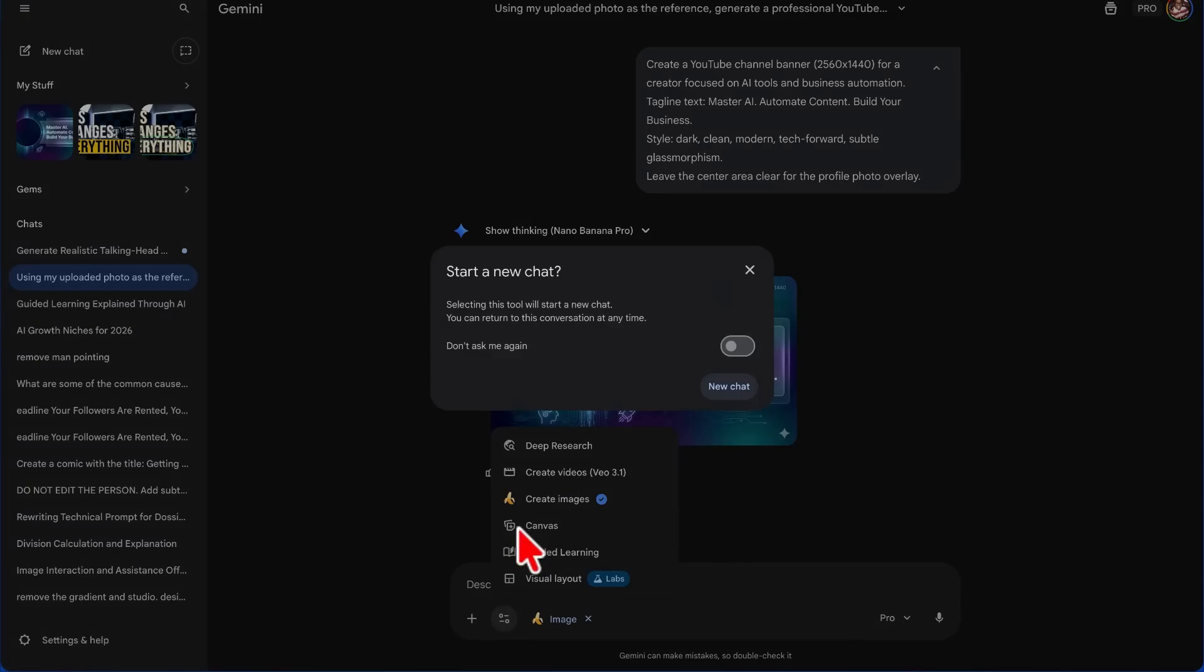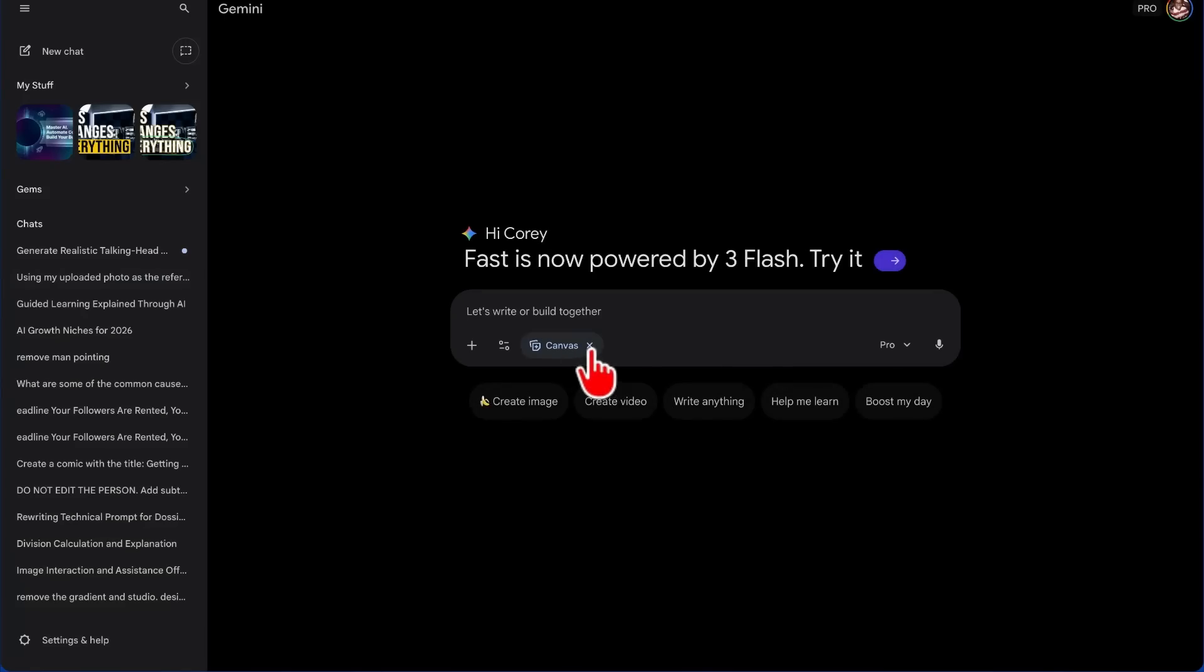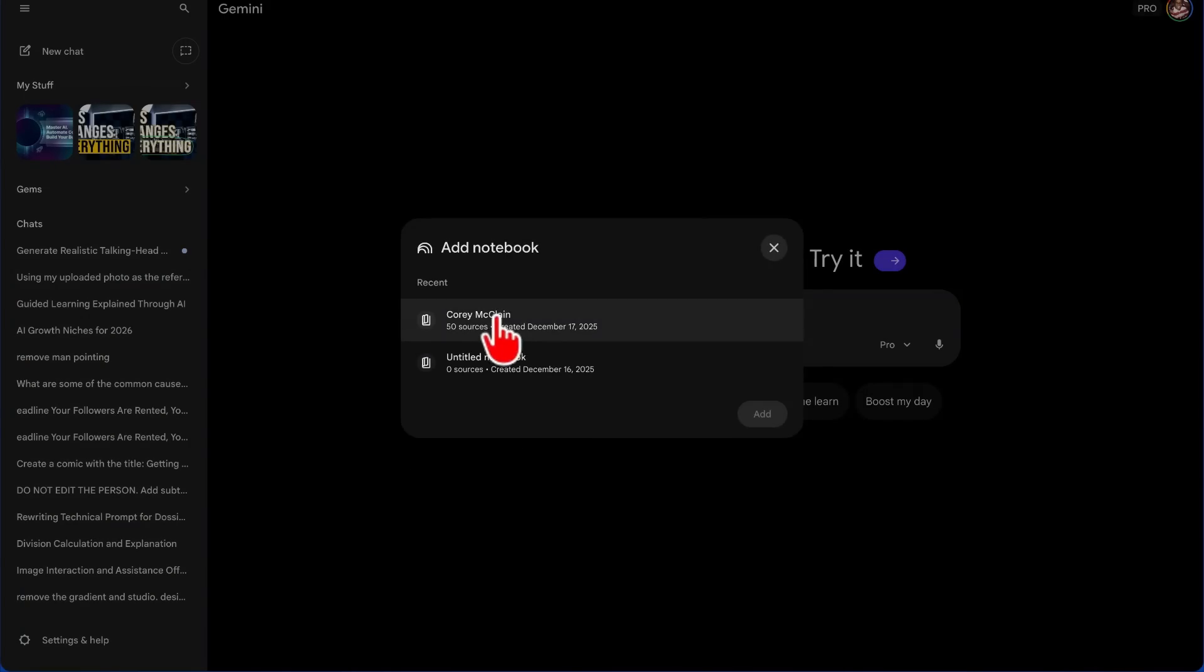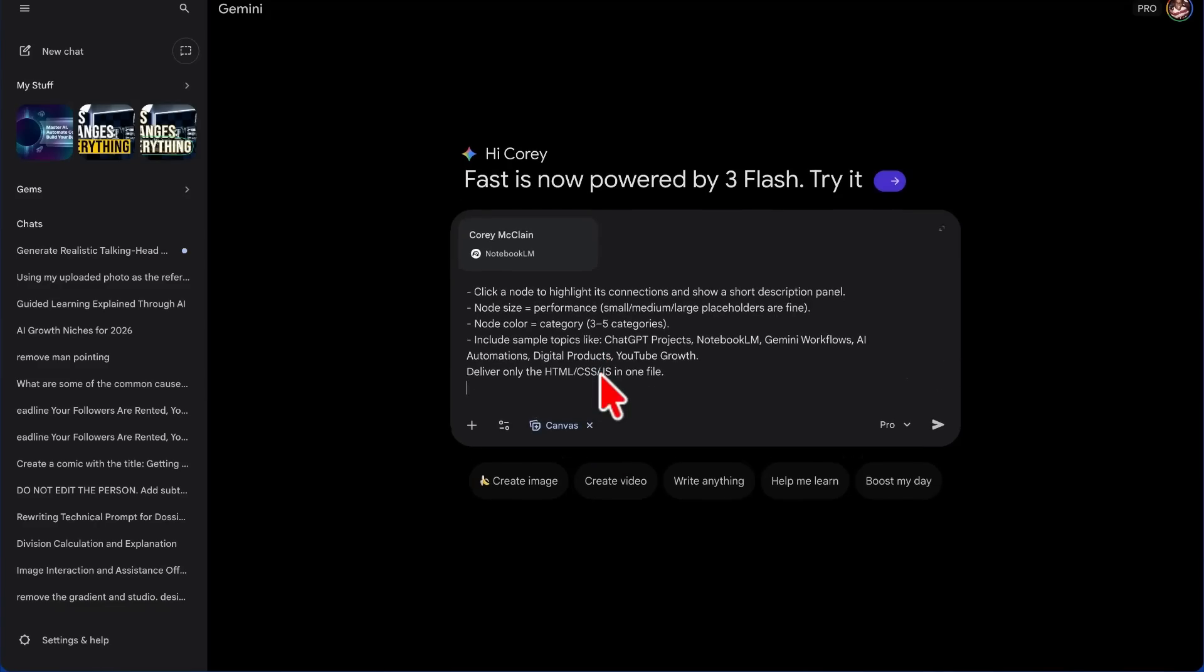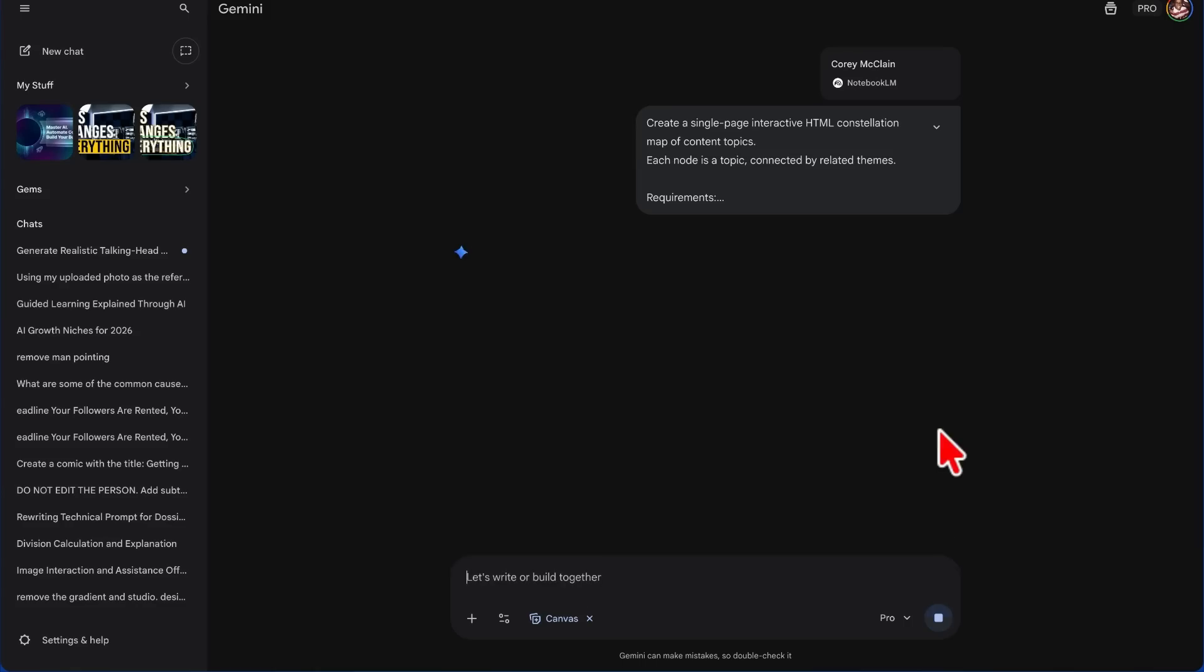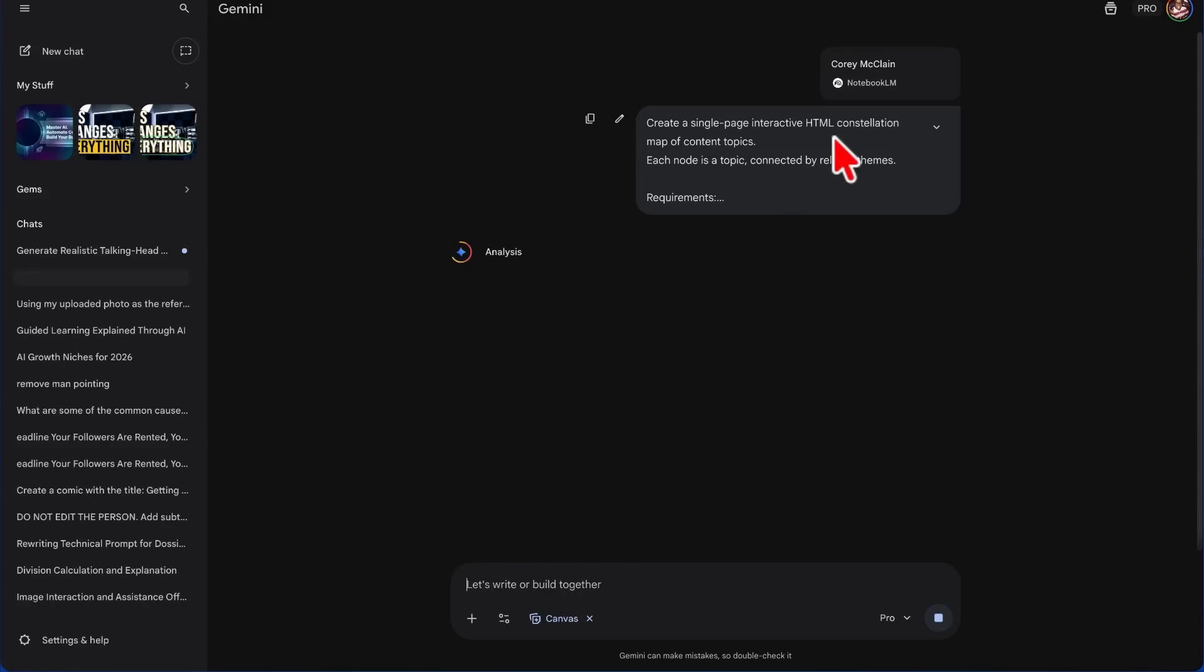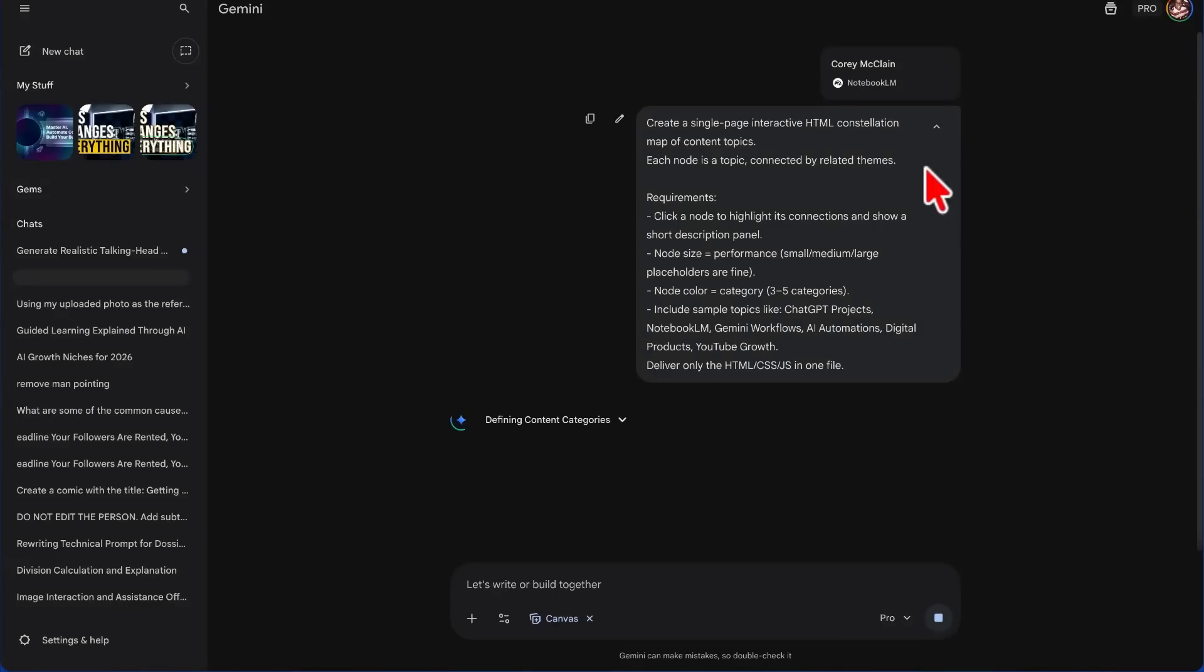But now what we want to do is we want to turn on Canvas, and once again, this is going to start a new chat because you can't use some tools in the same conversation. We're going to choose our notebook, we're going to add the notebook, and then we're going to paste in this prompt that basically says to create a single-page interactive HTML constellation map of content topics.